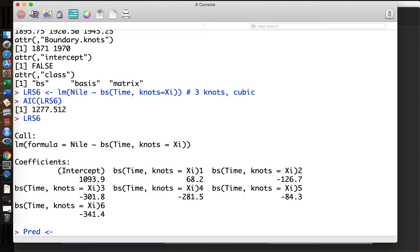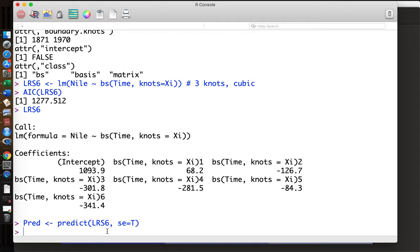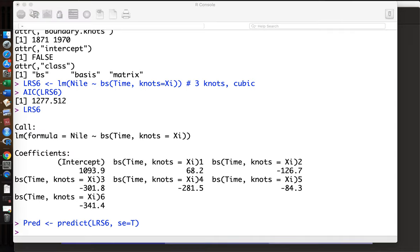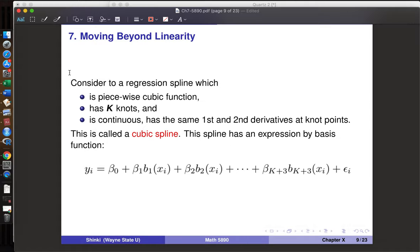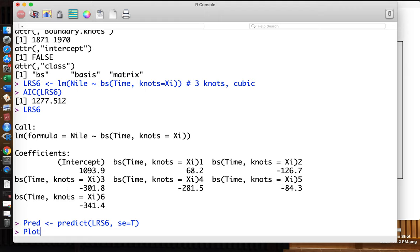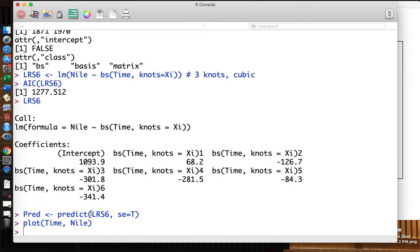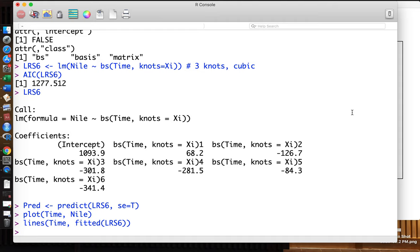Now we can describe the curve. We use the predict function to get the confidence interval for this curve — we want standard error and prediction curves. We plot time as a line, then overlay the fitted curve using the lines function with time and the fitted values from lm_rs6.